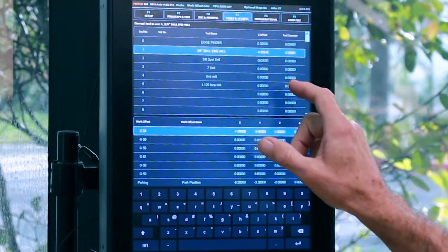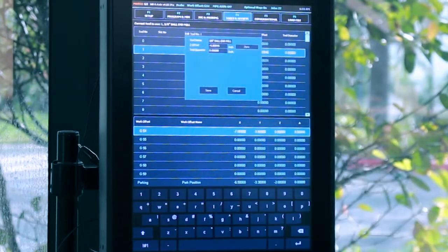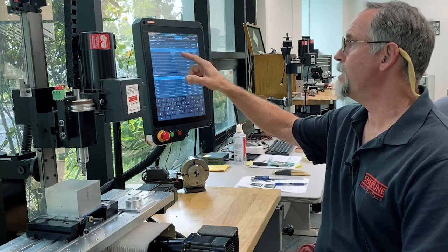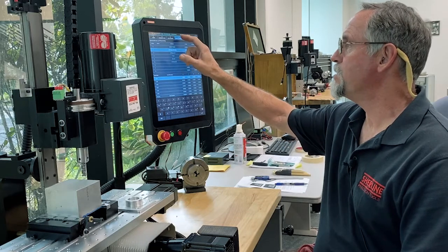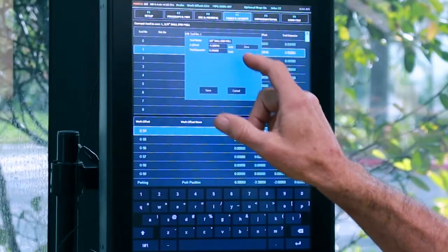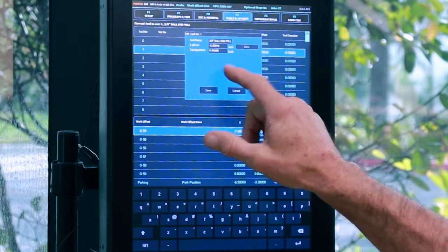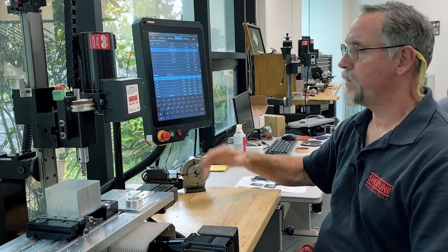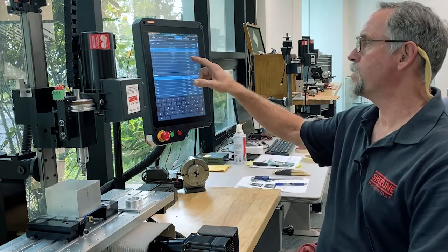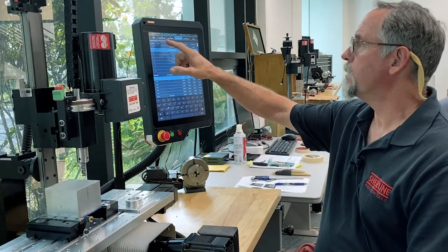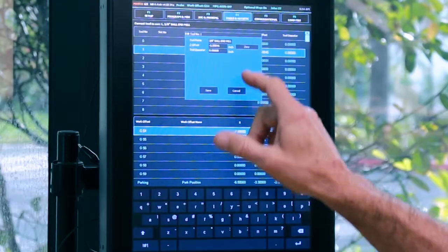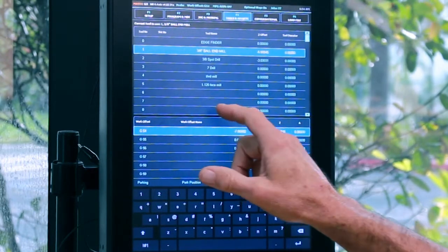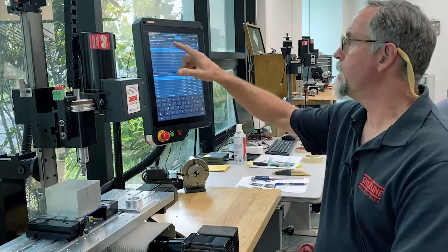At this point I go back into my tooling page, double click on my tool, hit zero to zero it, and save — making sure the number actually changes. Zero it and save. Now the tool is set.